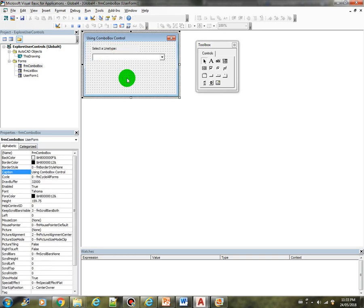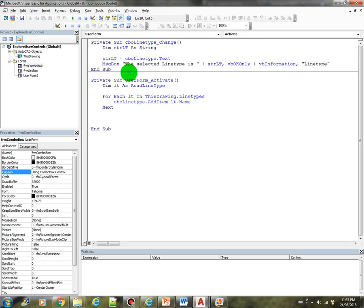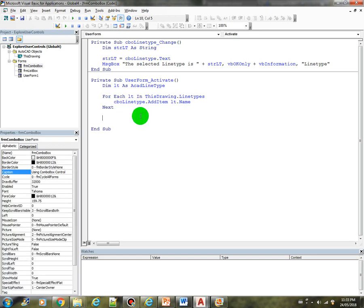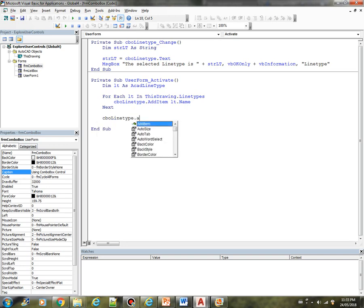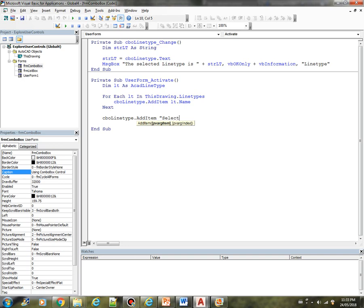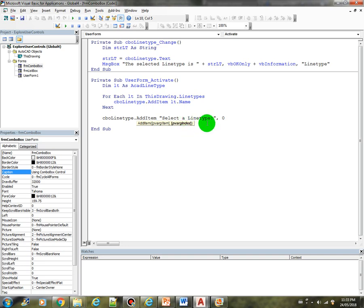We can add the prompt CBO line type that add item. You can put here select a line type and then notice this one here the index you can put zero which means that is the first item in the combo box.